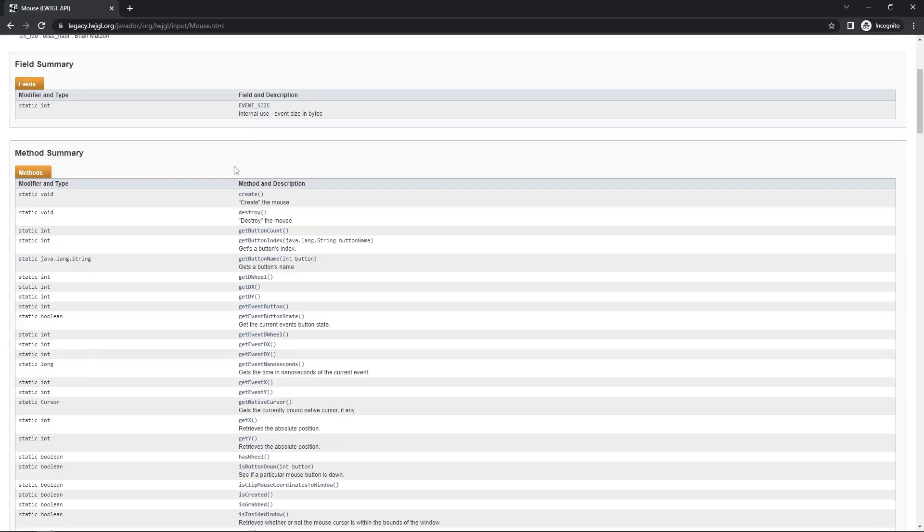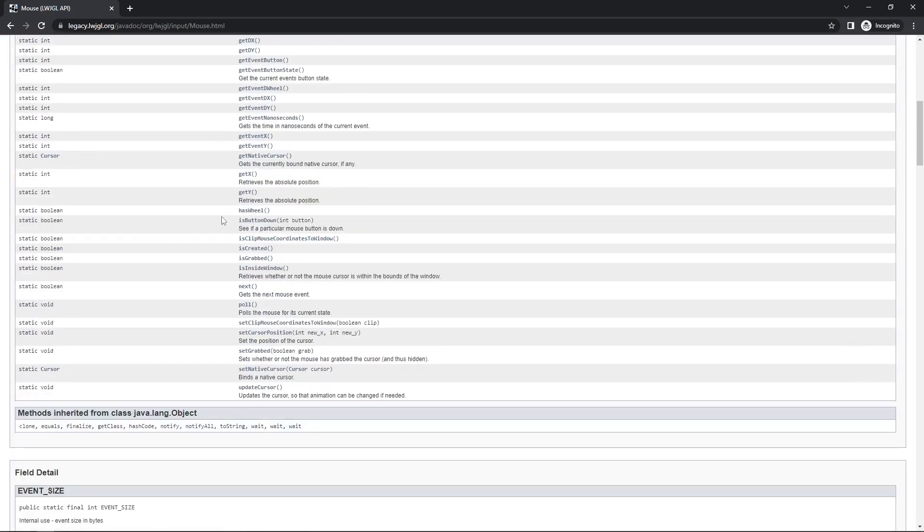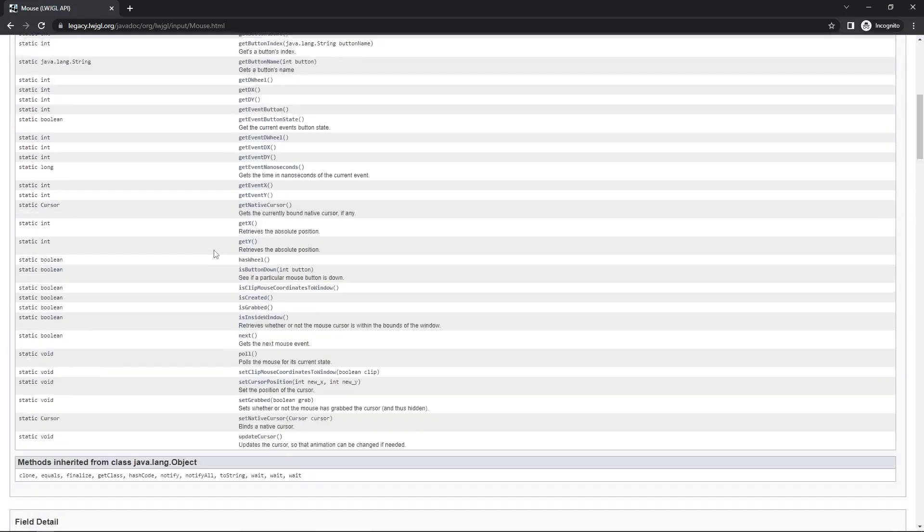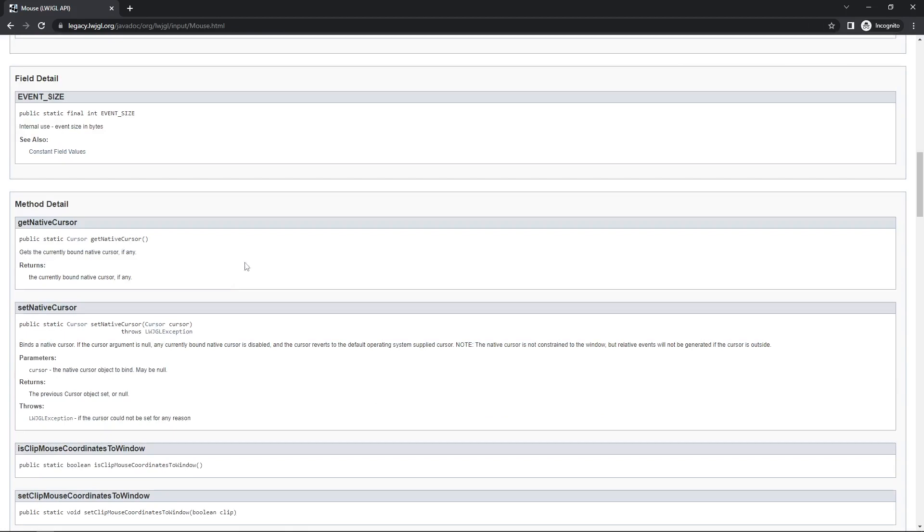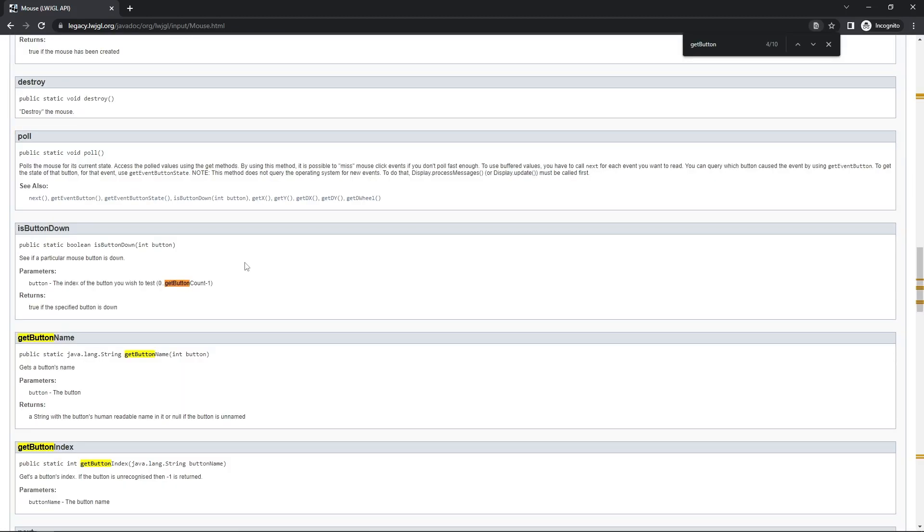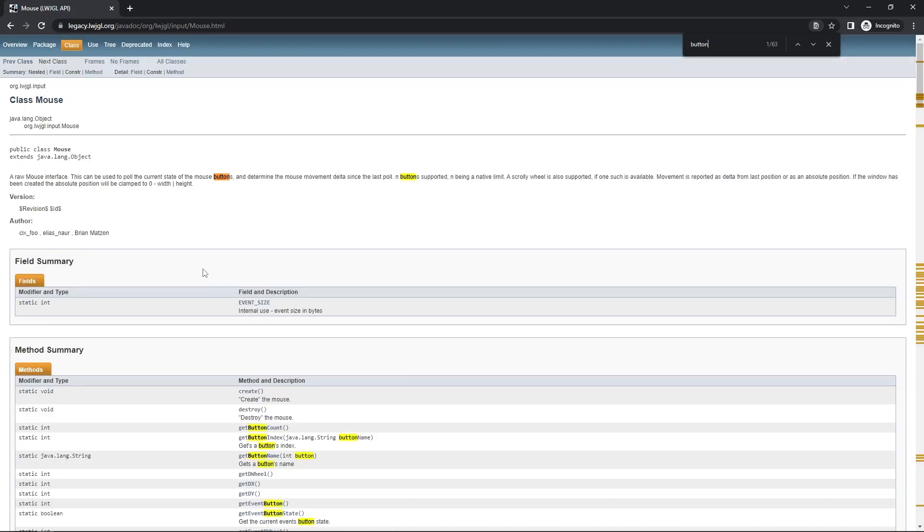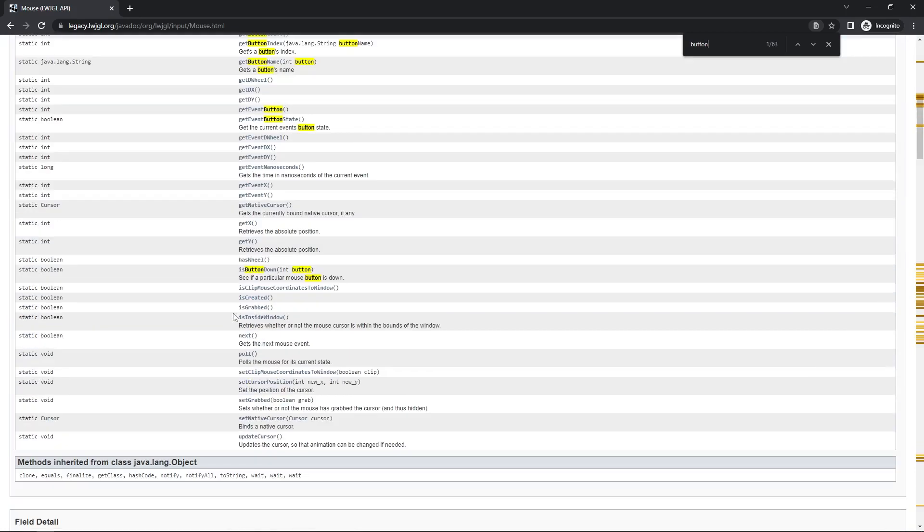This describes everything this class has, every method it has. One method we're interested in is the isButtonDown method. So isButtonDown, let me find it... is button down, here you go.